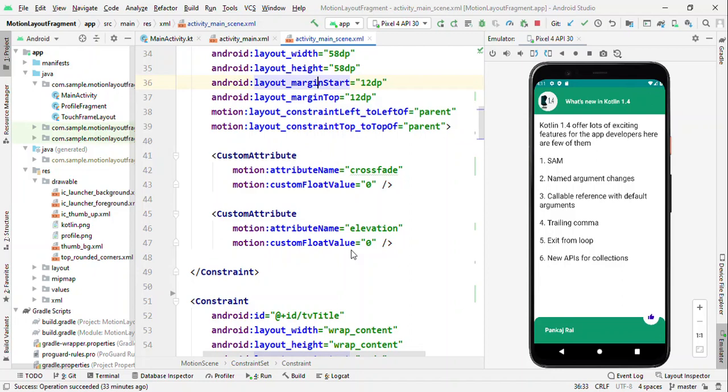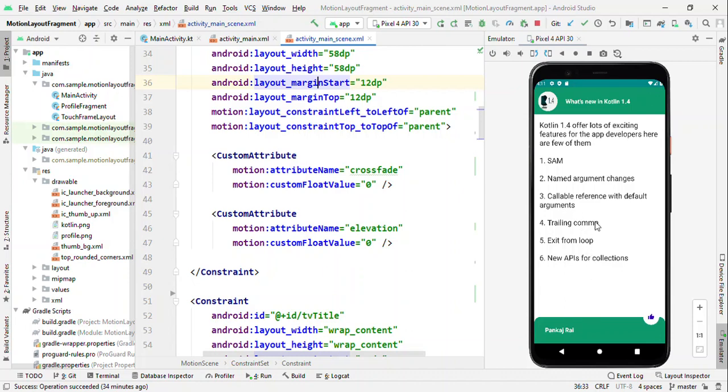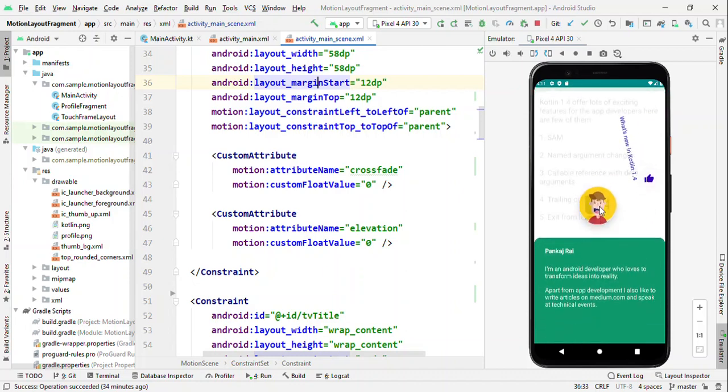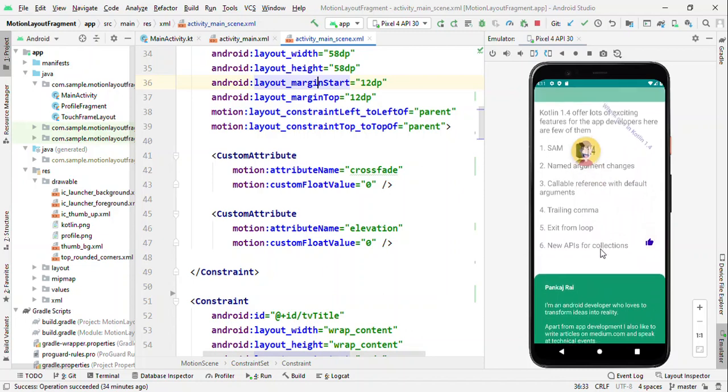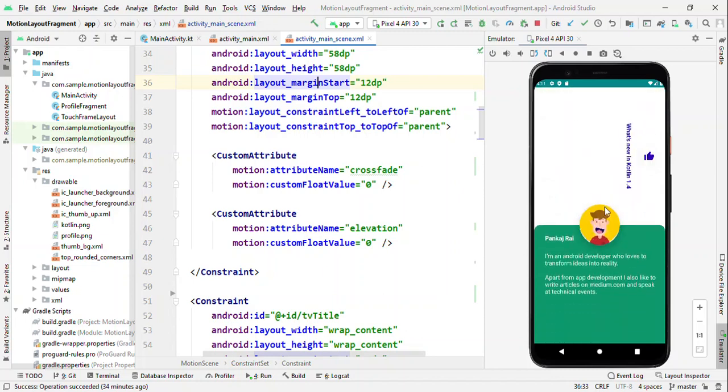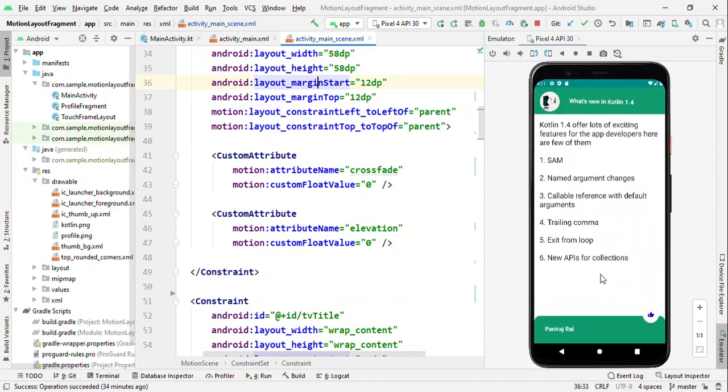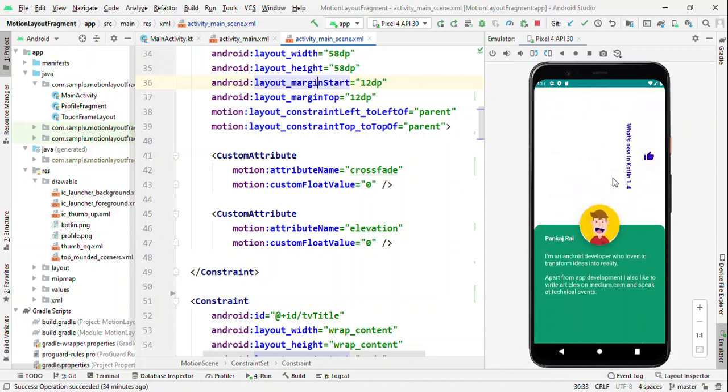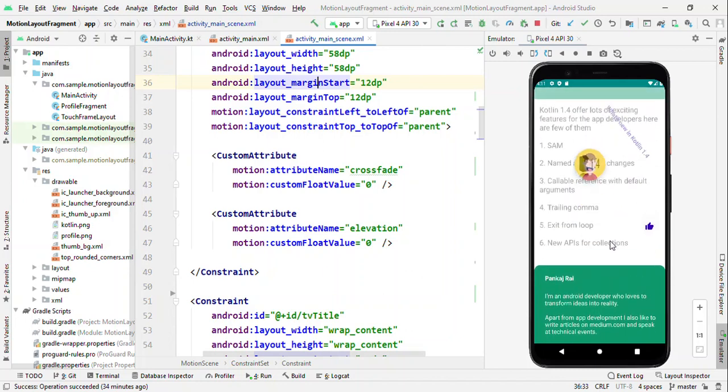But this is not a normal image view, it's an image filter view which means that it accepts two images and you can toggle between those two images by setting the crossfade value. So one image here is like Kotlin 1.4 and alternate source image is a profile pic. So as soon as I scroll up and I change the crossfade value, you see that this image is getting changed. And along the way we are also changing the elevation, so initial elevation is zero and then we'll change it to 50.